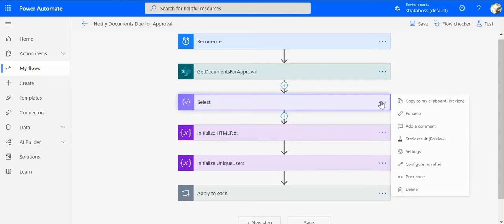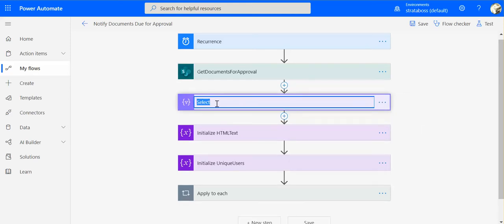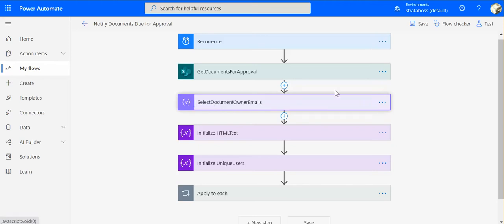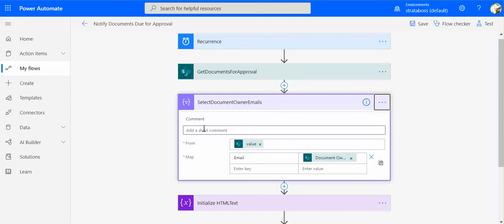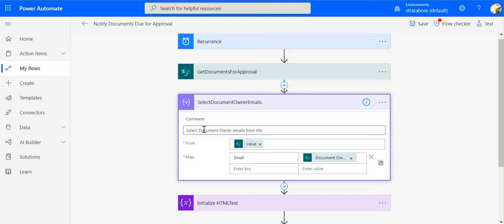And we do this for every activity that we do. So we do select document owner emails from the previous action.